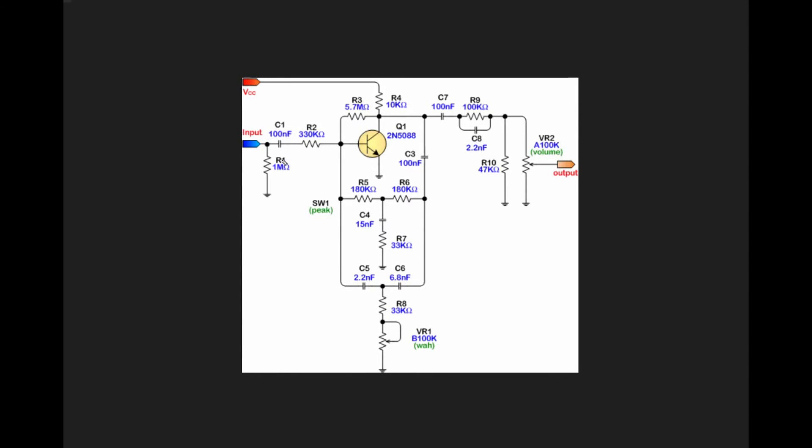We've got a pulldown resistor and a DC blocking cap on the input. We have our base resistor for the base of our transistor.